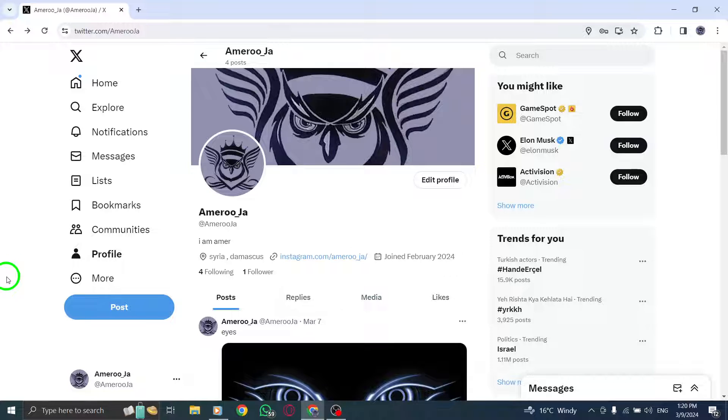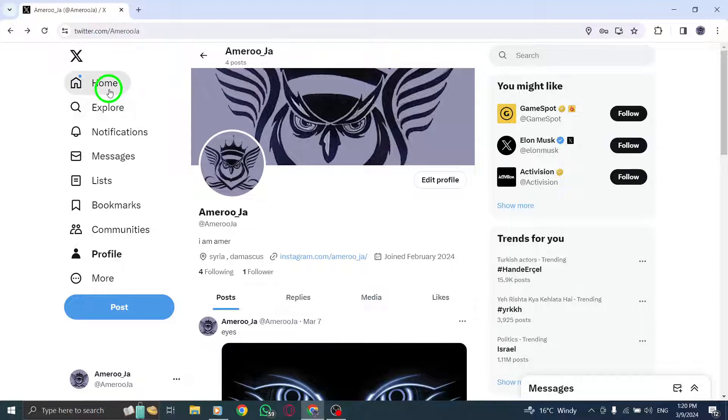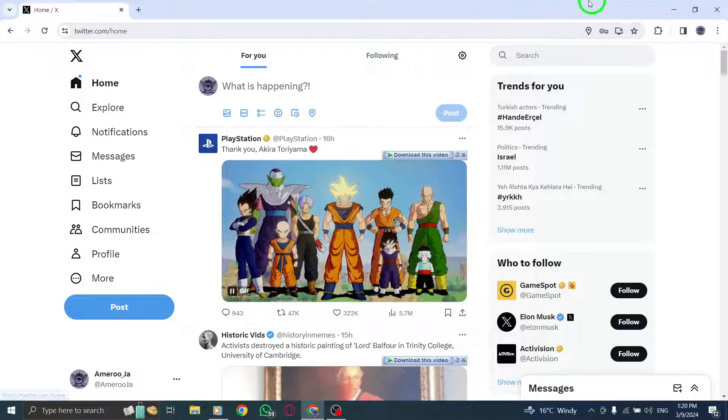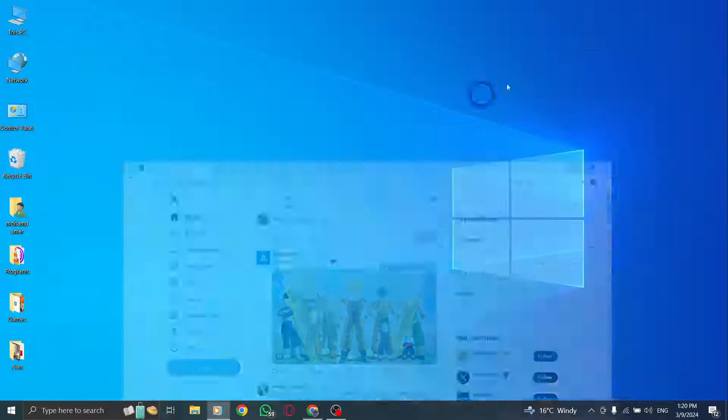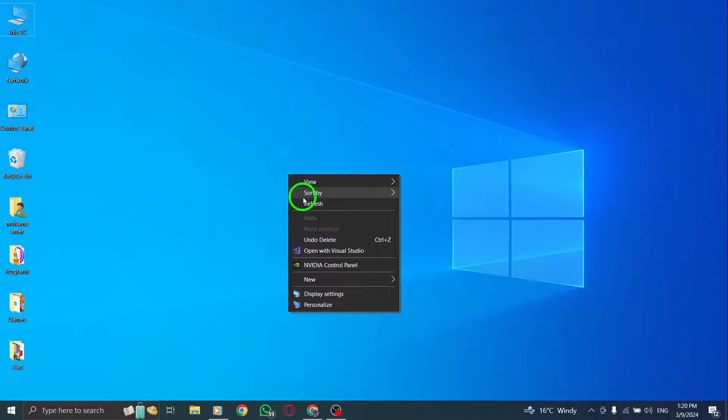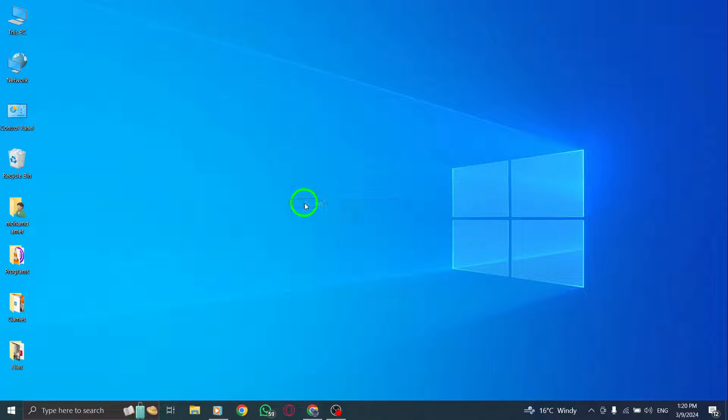By following these steps, you can efficiently manage and switch between different Twitter accounts on your PC, enabling you to stay connected across various profiles with ease.